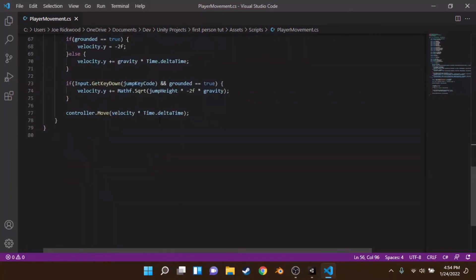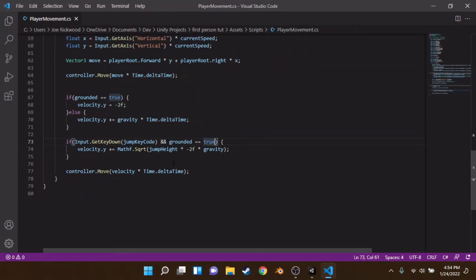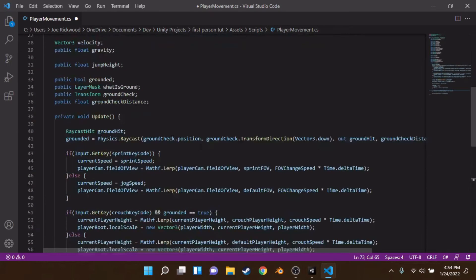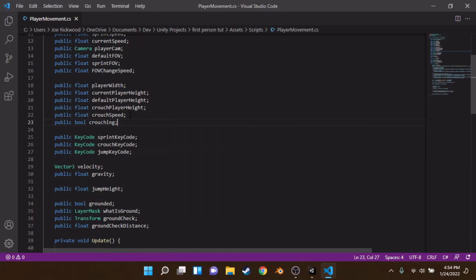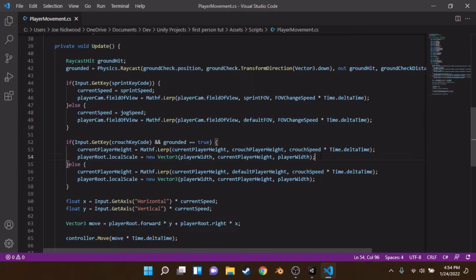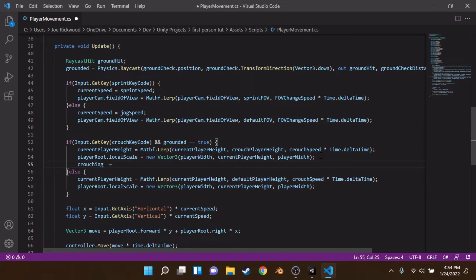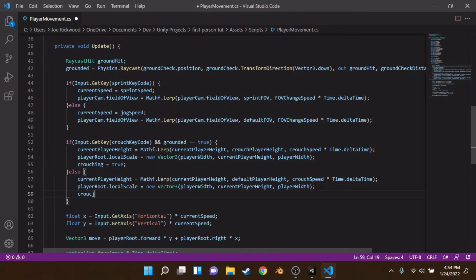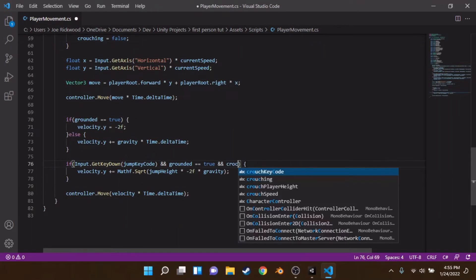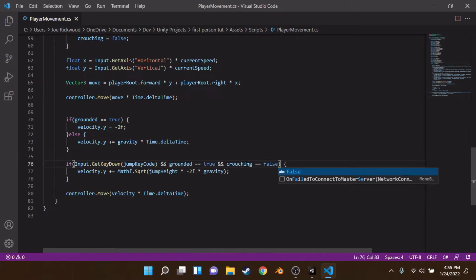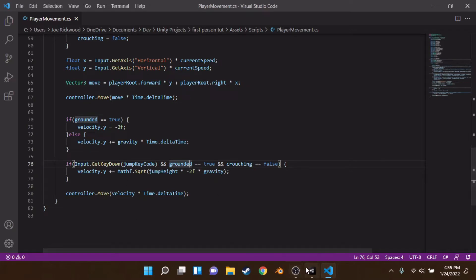To prevent jumping while crouching — which is optional, personally I don't like it — we create a public bool called crouching. In the crouch if block we set crouching to true; in the else we set it to false. Down in the jump condition we add && crouching == false. This is completely optional, just a suggestion.